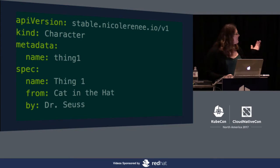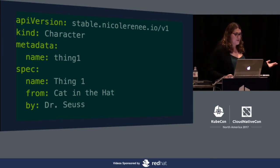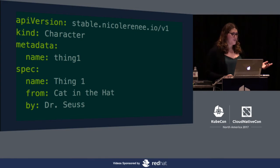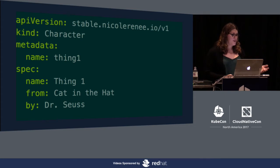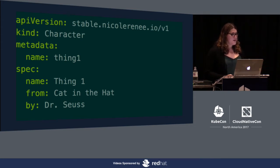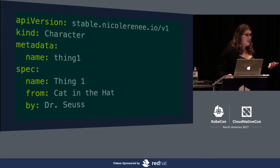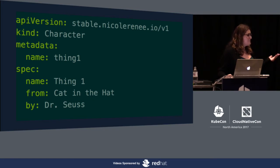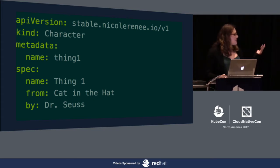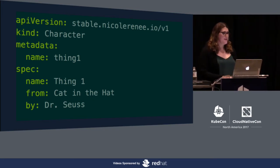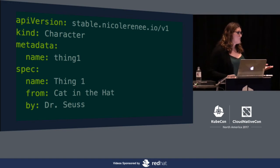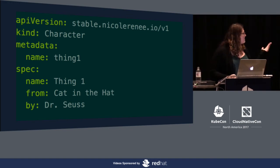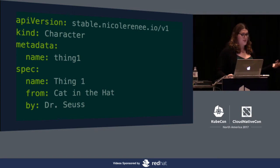Then we're able to create an actual custom resource. Because we deployed that custom resource definition in, we're now able to use API version stable.nicoleRenee.io slash v1, and kind of character. This allows, then just like any object in Kubernetes, it's required to have a metadata name. We called it thing one. In spec, we're able to add any fields we want. We created thing one from cat in the hat, and Dr. Seuss created thing one.